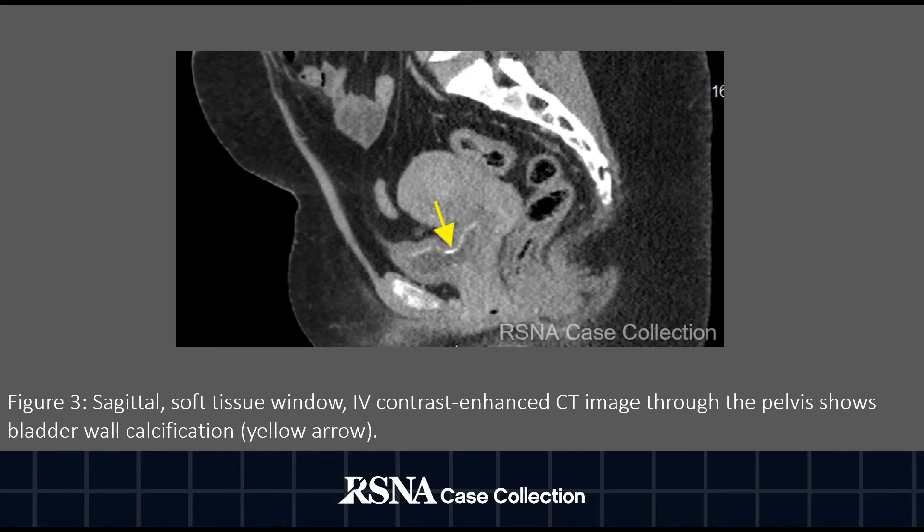Figure 3. Sagittal soft tissue window IV contrast enhanced CT image through the pelvis showed bladder wall calcification.